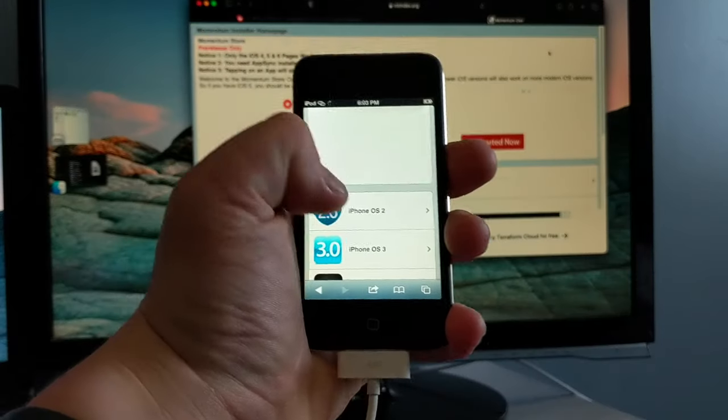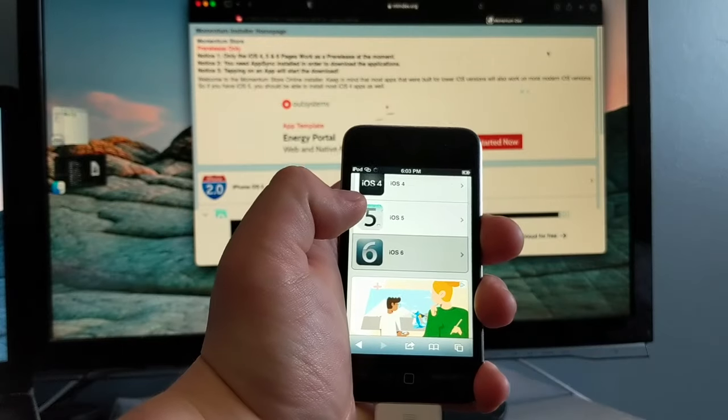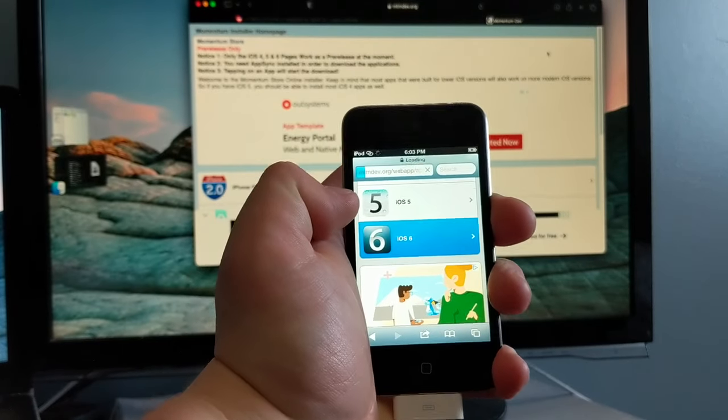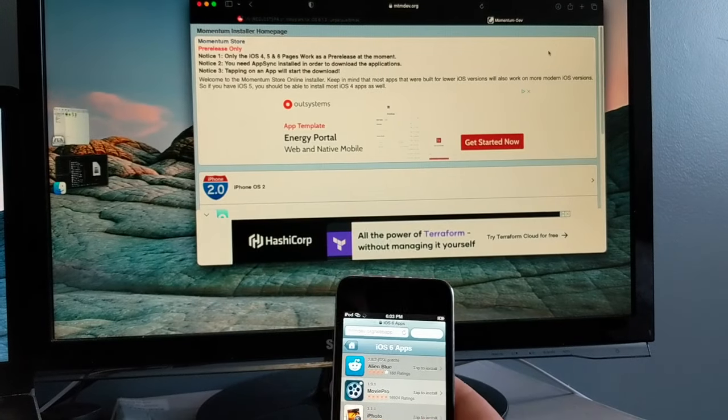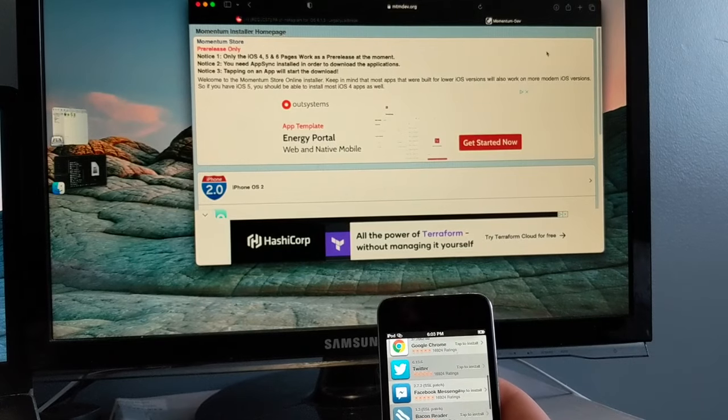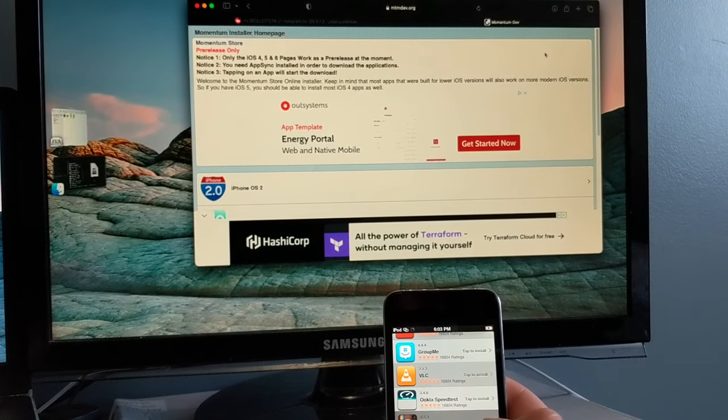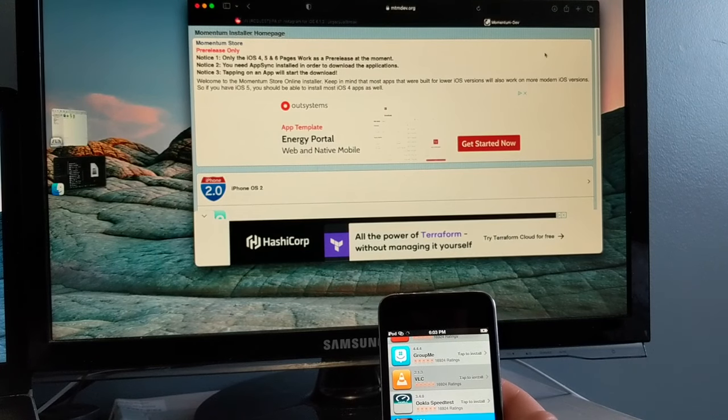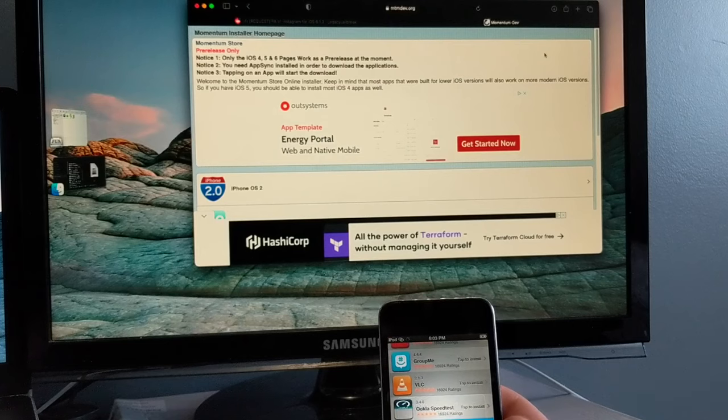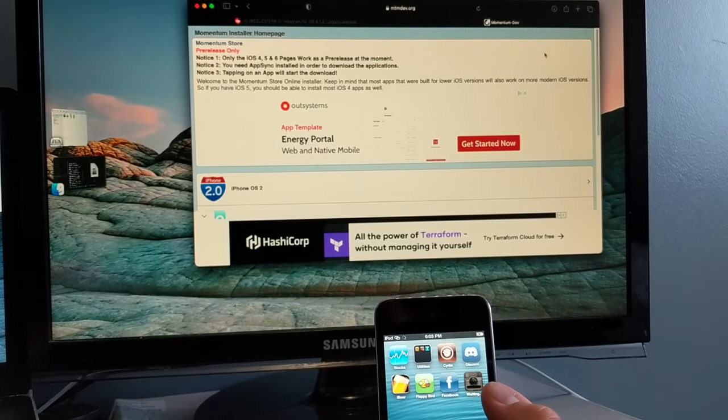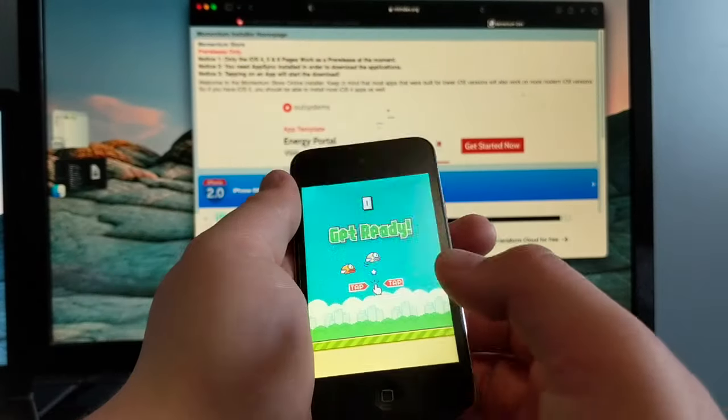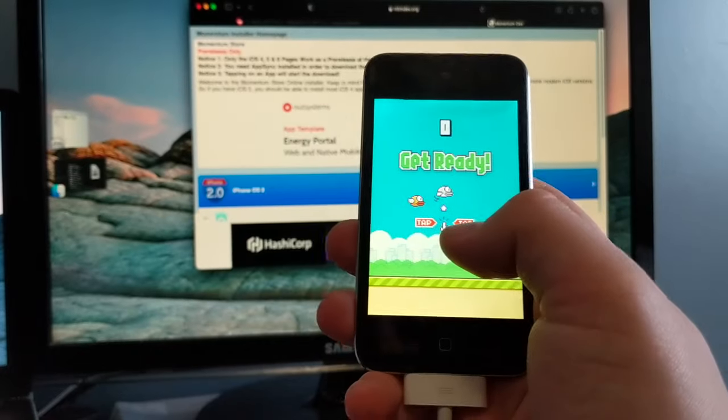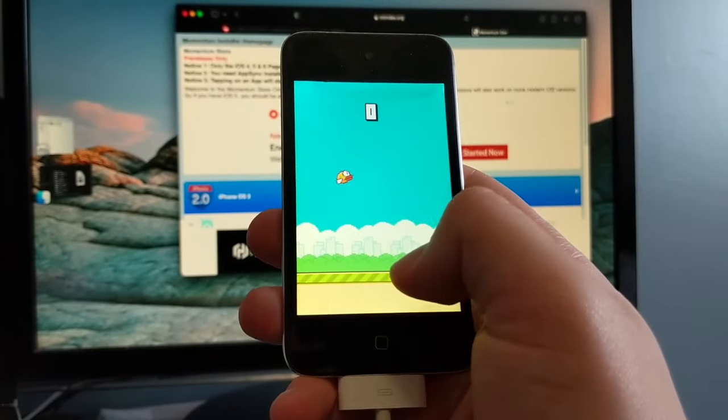All right there's also this website called mtmdev.org, I'll put the link on screen and in the description. That'll give you a list of apps you can download like Reddit client, Twitter, Facebook, Facebook Messenger, YouTube, Instagram. And what we're going to do is just go to install Instagram too and you can just tap to install it, it'll just install everything. Okay while we're waiting for the stuff from the mtmdev.org site to download let's play a little Flappy Bird.